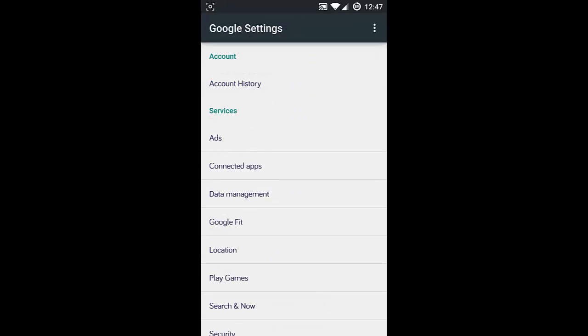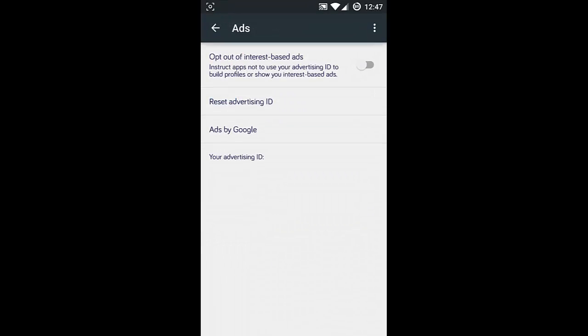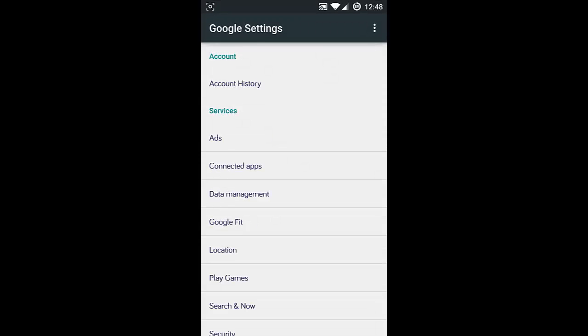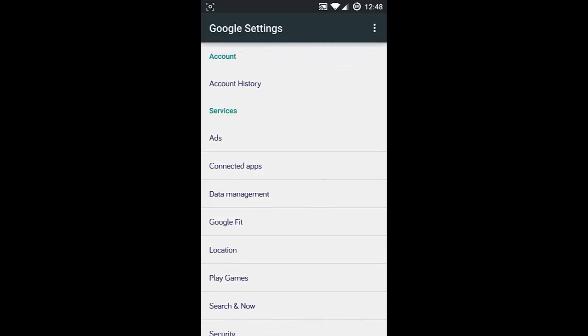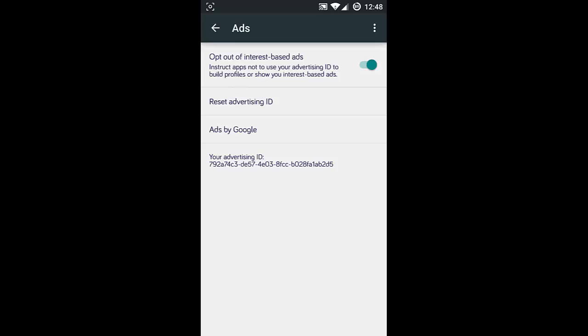Next, click on Services. There's an option called Ads. The first option is Opt Out of Interest-Based Ads. If you turn this one on, it will actually remove all those crappy ads because every time you search something, Google is recording your search queries and based on that they show ads. So you can turn that thing off.